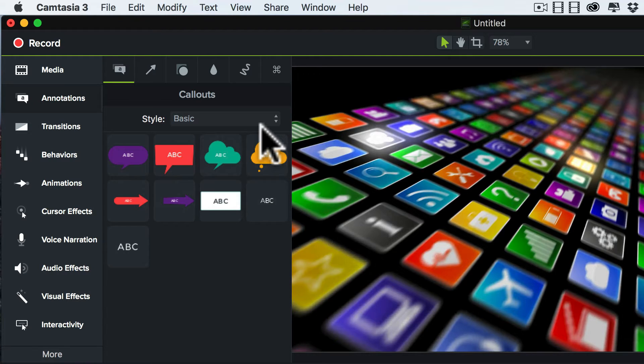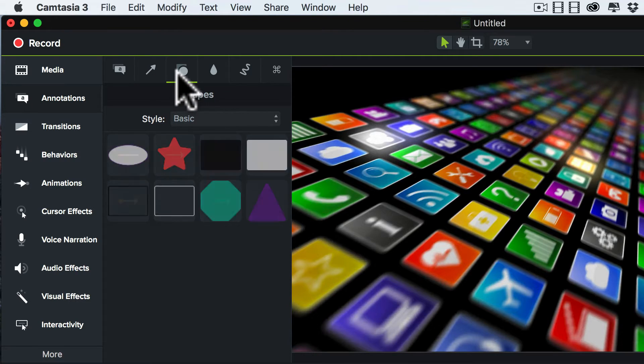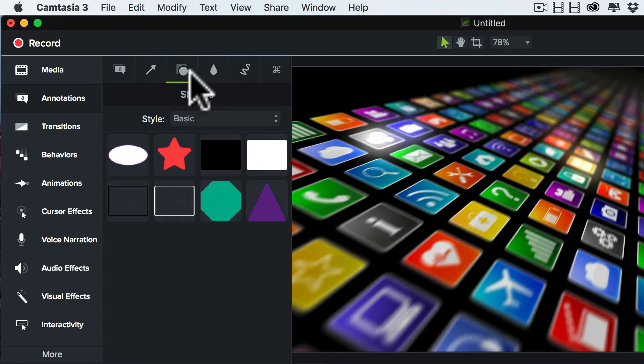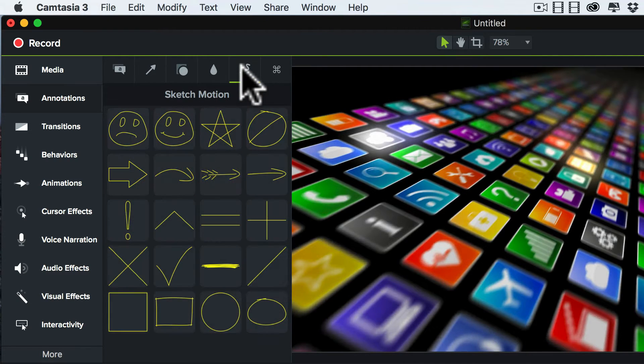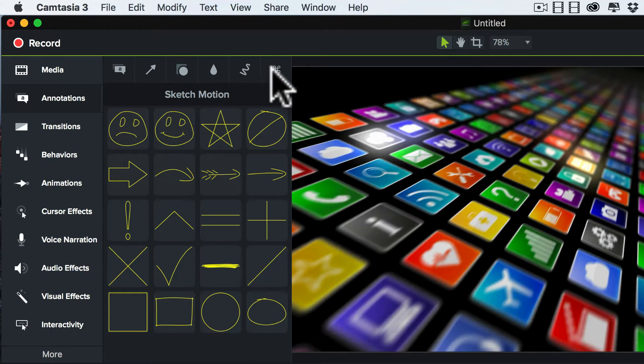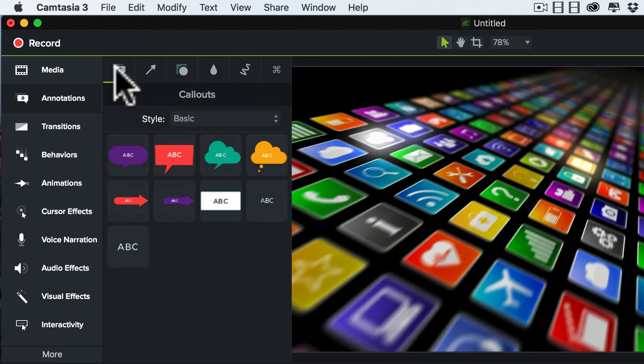But one thing you're also going to notice is that the icons are flat. There's no longer an emphasis on these gradiated, sort of rounded edges with shadows. All that stuff has been eliminated. Everything has a more cleaner, flatter design. And that's something that is unique with Camtasia 3.